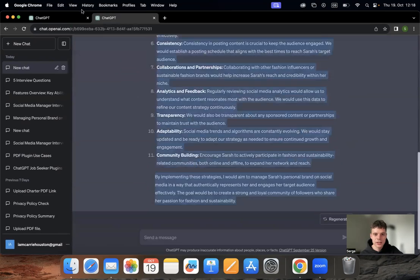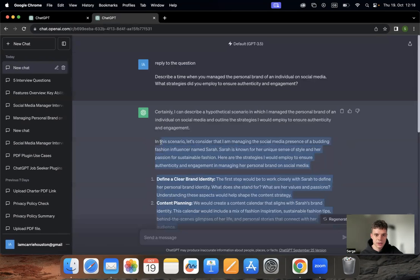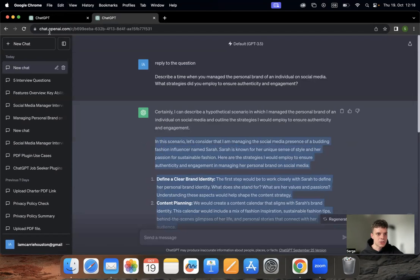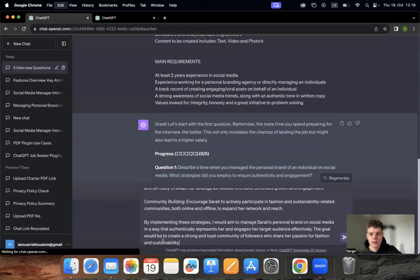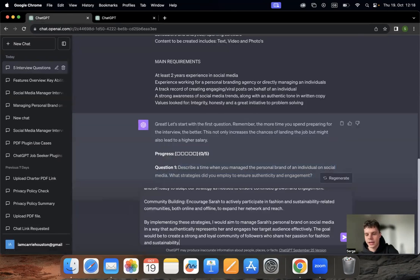As you can see, it has the structure, it has the points, and then also the summary. I think it's going to be a good answer and our plugin is going to be happy about that.